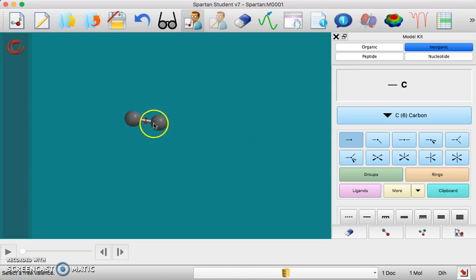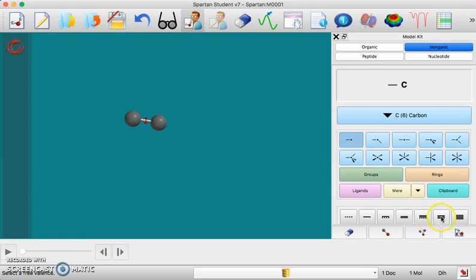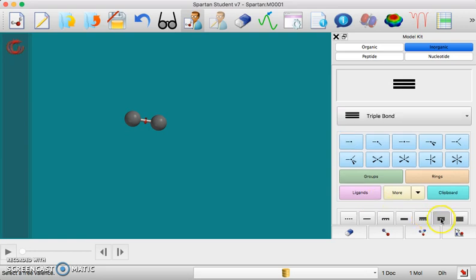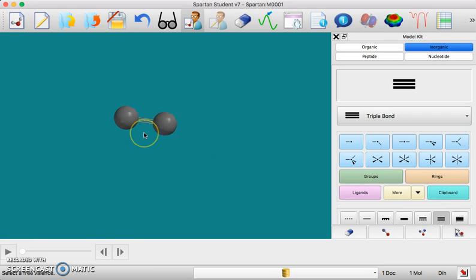If I want to make sure that Spartan knows that this is a triple bond, then I can click on the triple bond option and then double click on this bond and now it'll appear as a triple bond.